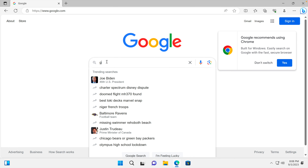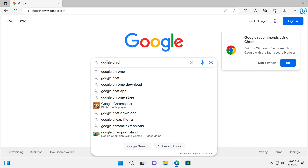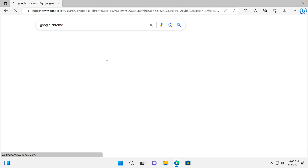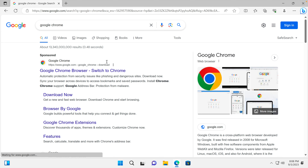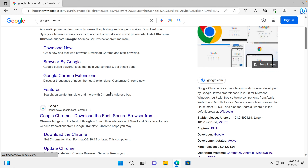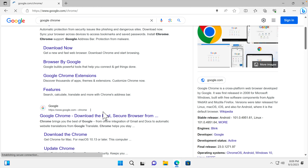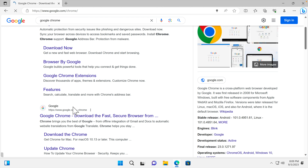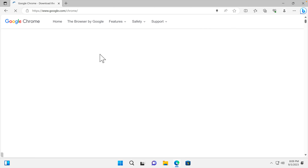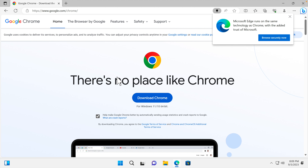We need to type 'Google Chrome' and hit Enter. Google will show all results related to Google Chrome. We scroll down a little and find 'google.com - Google Chrome download, the first secure browser.' We click that and get redirected to the Google Chrome home page.